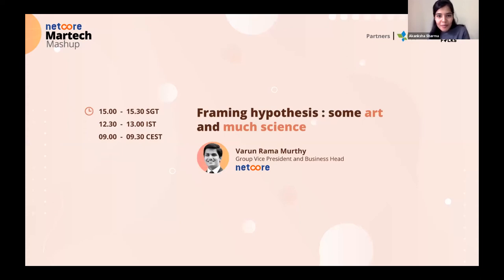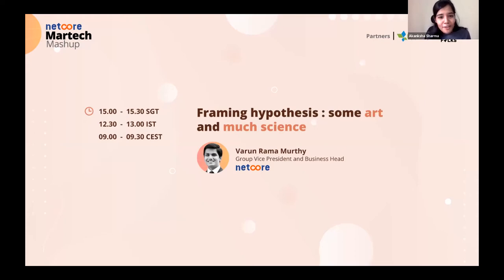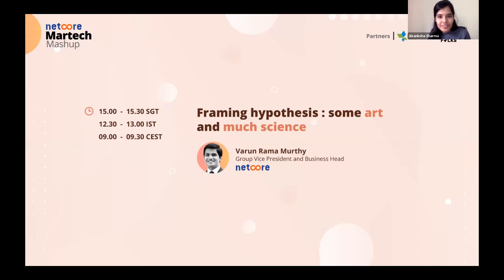Let us together welcome Varun Ramamurthy to talk to us about framing hypothesis — some art and much science. Varun founded Hansel.io, a venture-backed SaaS startup acquired by Netcore in 2020. He is currently the Group Vice President and Business Head at Netcore Cloud.